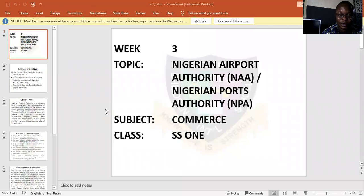Good morning, students. This is Mr. Amundi, your commerce teacher. I'm here to give a lecture on commerce. And the topic is Nigerian Airport Authority and Nigerian Port Authority. But before I proceed, I would like to make reference to the previous lesson, that is Custom Authority.